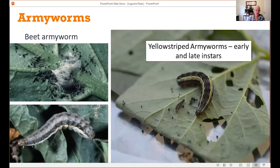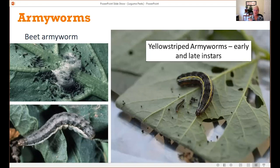Another caterpillar pest is armyworms — either the beet armyworm or the western yellow-striped armyworm. These are under less common pests, so not something you'll see every day. The egg mass looks like a little fuzzy blob on the underside of the foliage, covered with cottony scales for protection from predators. It will hatch into 40–50 young caterpillars that create ragged circles in the middle of leaves. They're recognized by darker colors with stripes down either side of the body.